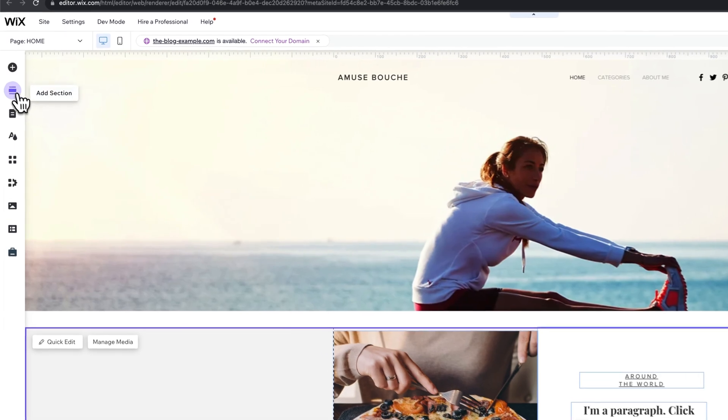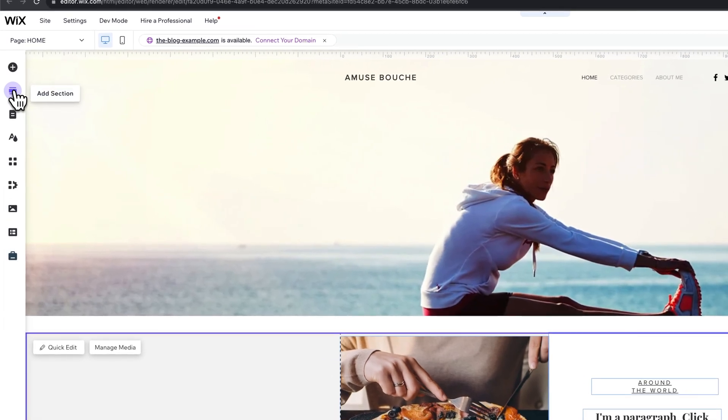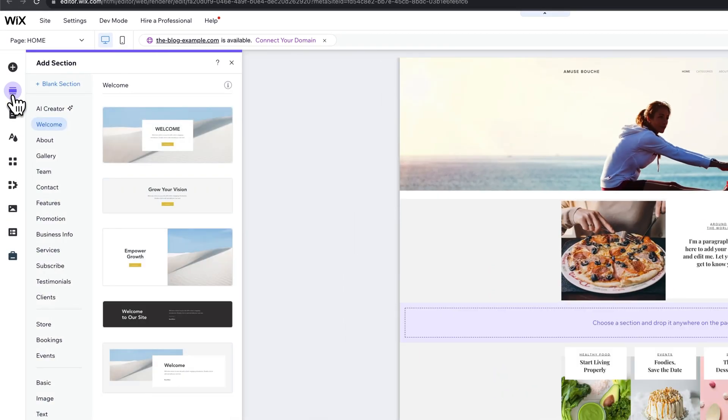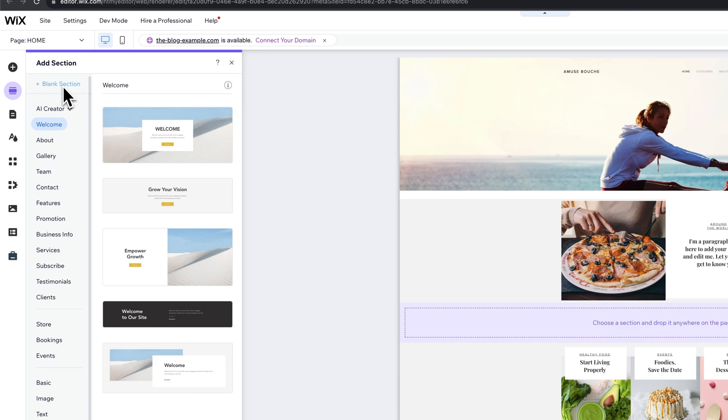we can go up to this button on the left hand side called add a section. Now inside of here, we can add a blank section first if you want, and then there are a ton of different preset layouts.